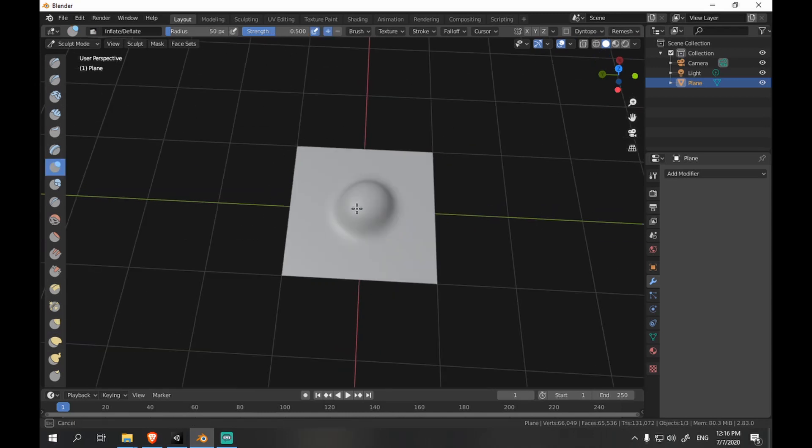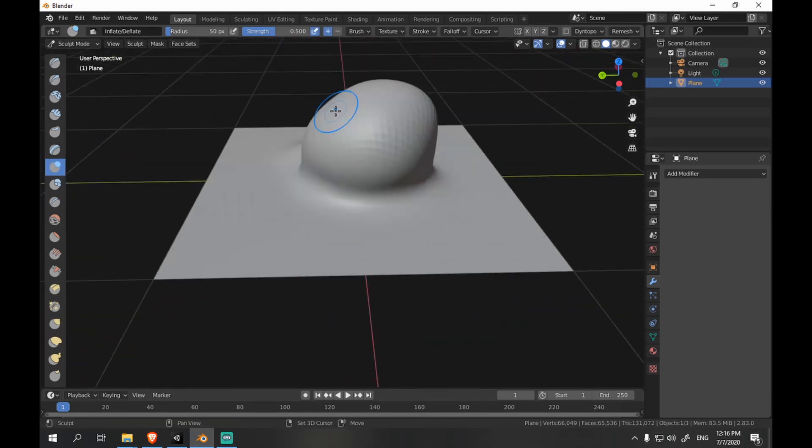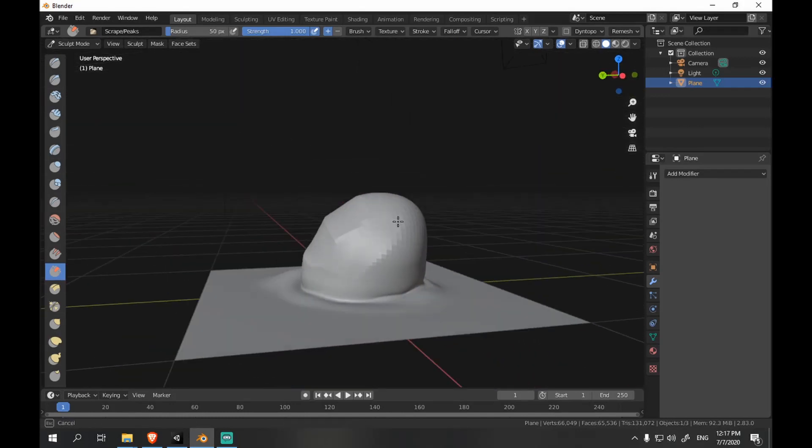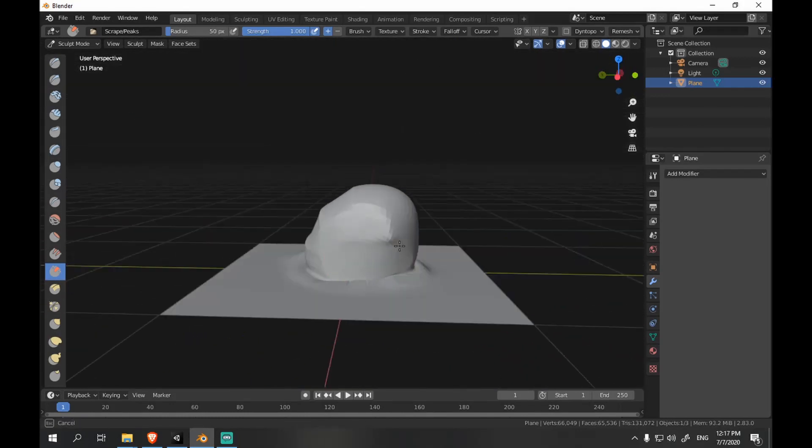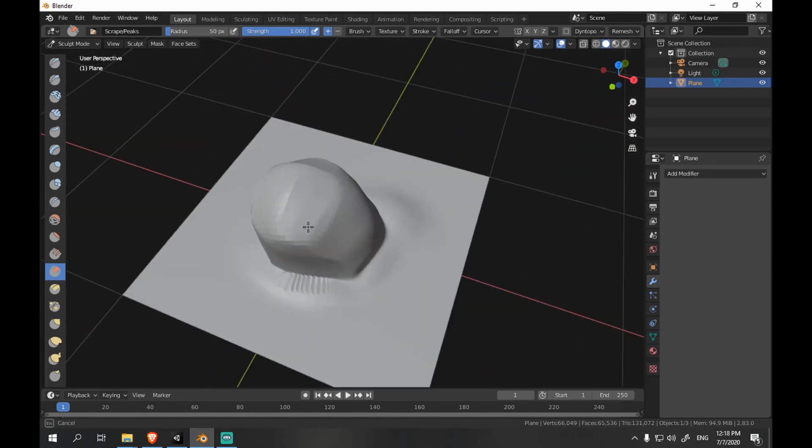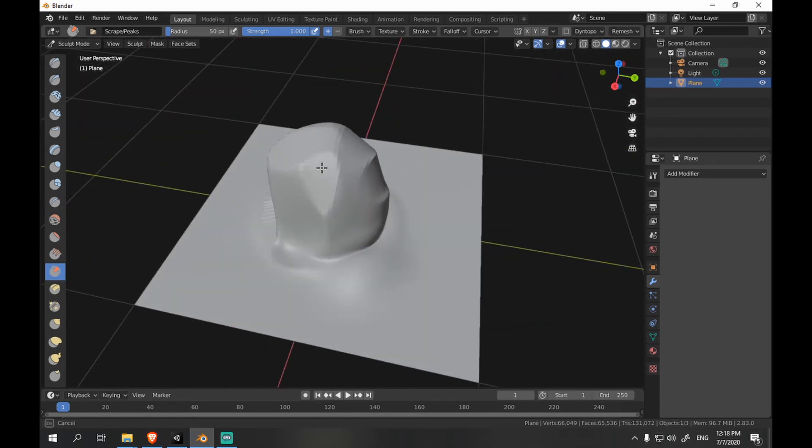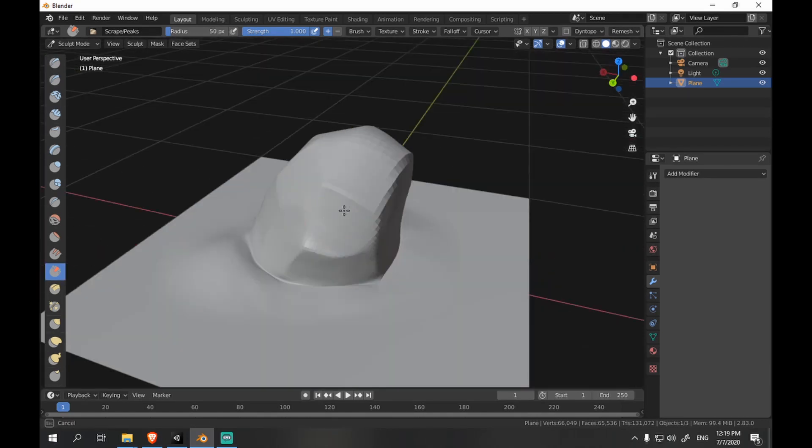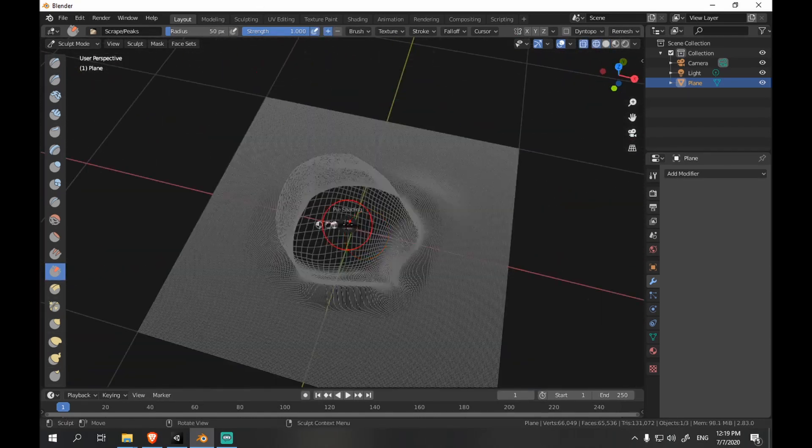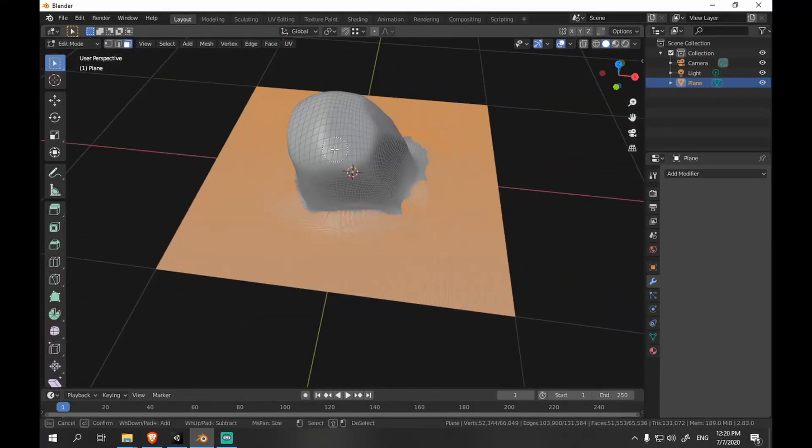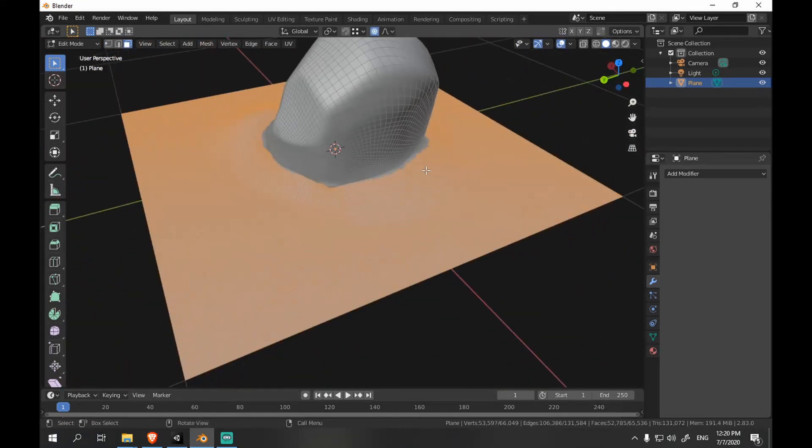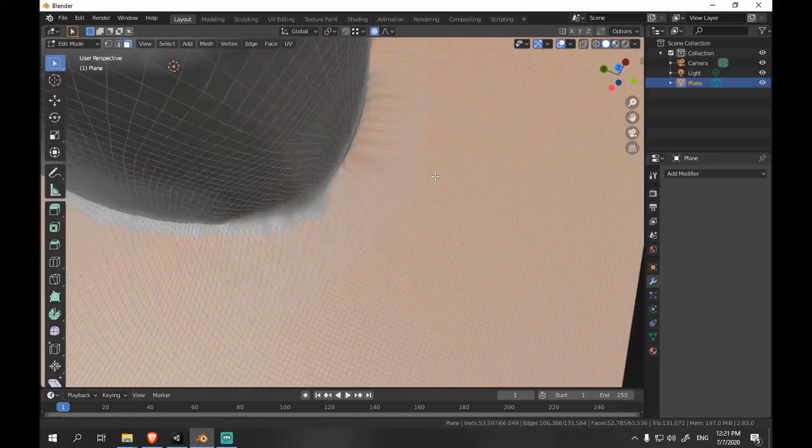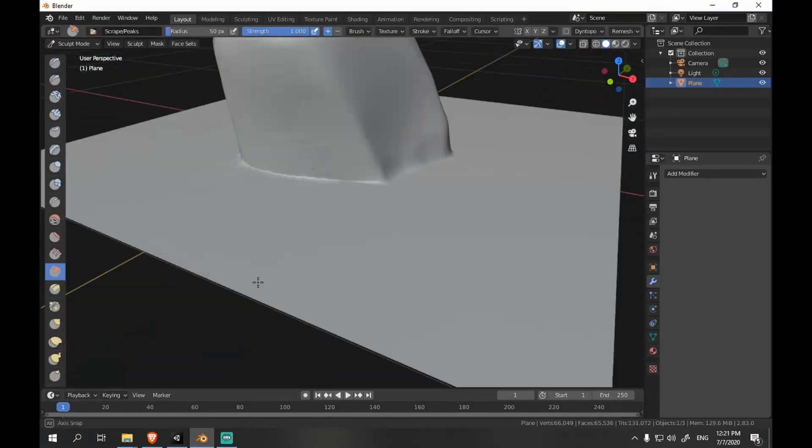Now we are going to sculpt something on the plane. And go to Shade workspace.